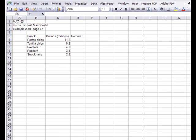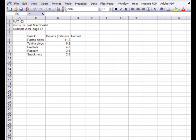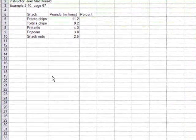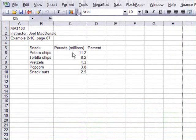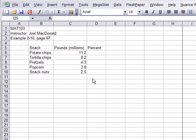I'm going to walk you through a way that you can generate some very nice looking finished charts, in this case a pie chart. I'm using example 210 on page 67, where they have looked at Super Bowl snacks and listed in millions the breakdown. I've already entered them into this Excel spreadsheet. Your version of Excel may look a little different if you have a more current one — this is Microsoft Office 2003.